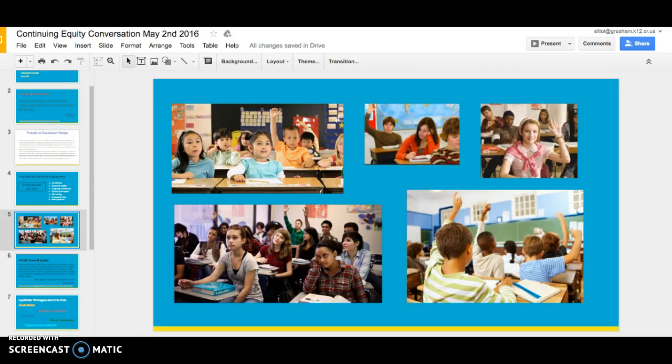Hi, I wanted to take a minute to show you how to do those animations on Google Slides. So let's start with a presentation that was already created and let's add some animation to it.